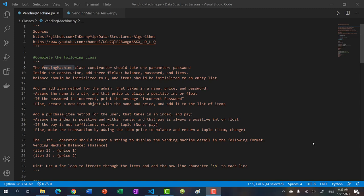Hello, welcome back to another video. In the previous two videos, we talked about classes, and we created the student class and the credit card class. In both videos, we talked about the class constructor, data members, creating methods, and we also added functionality to print our classes using the string operator.